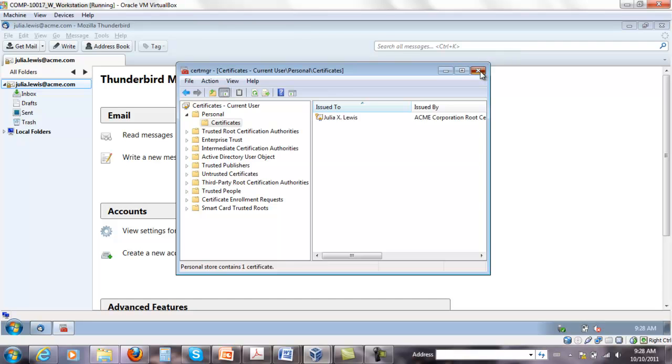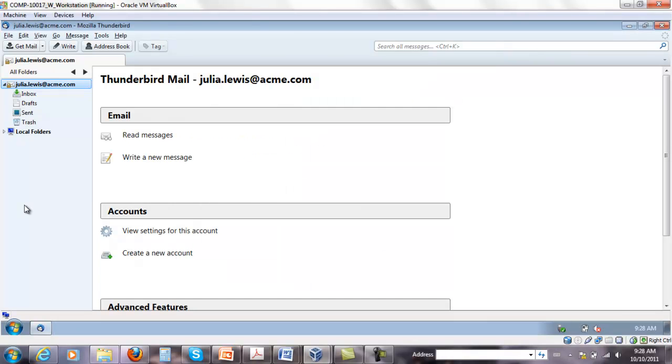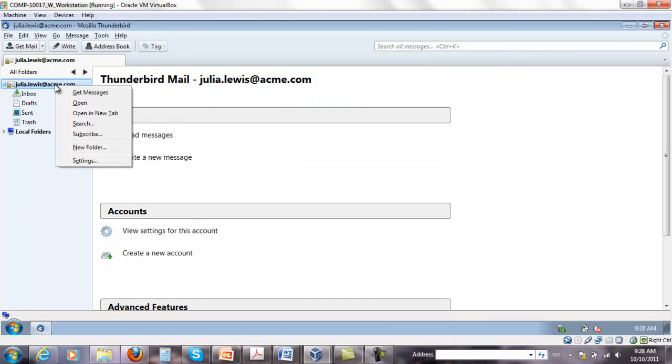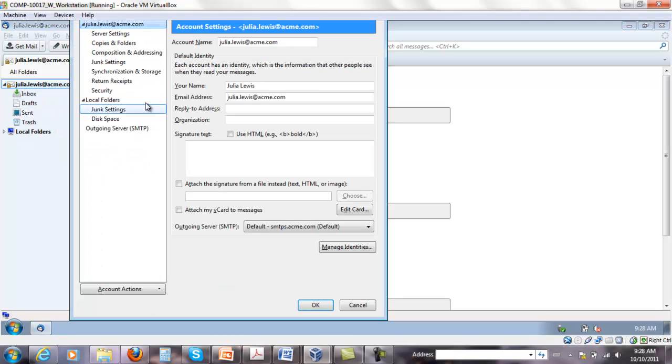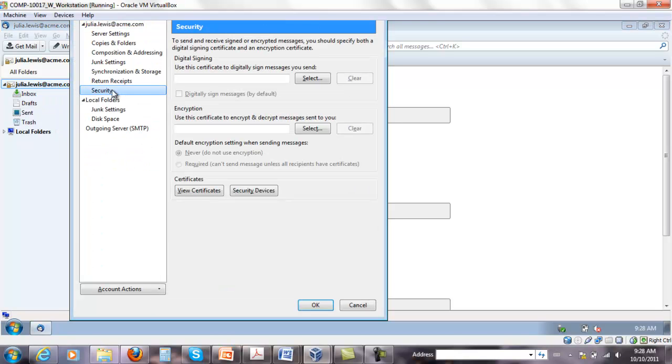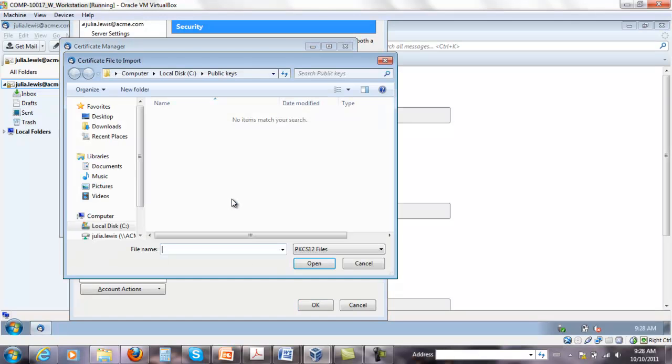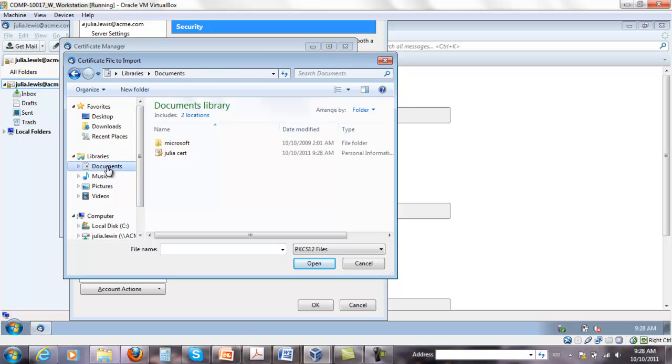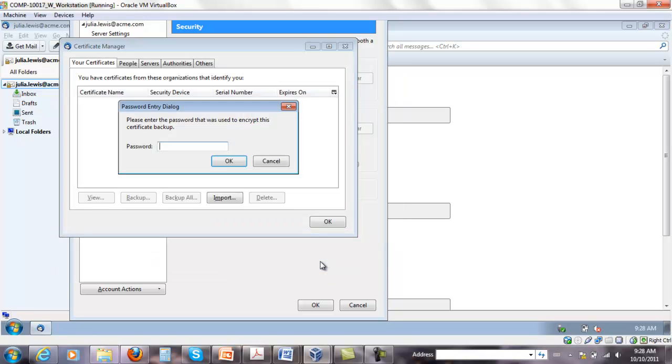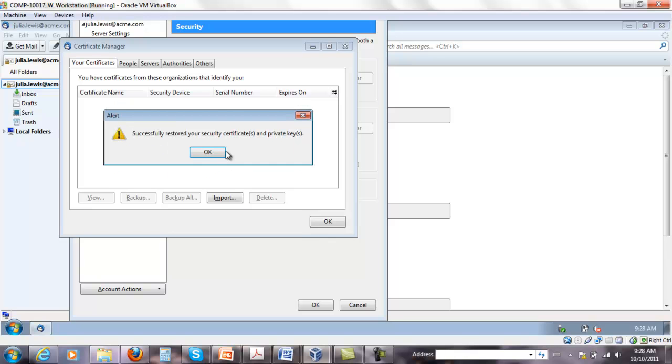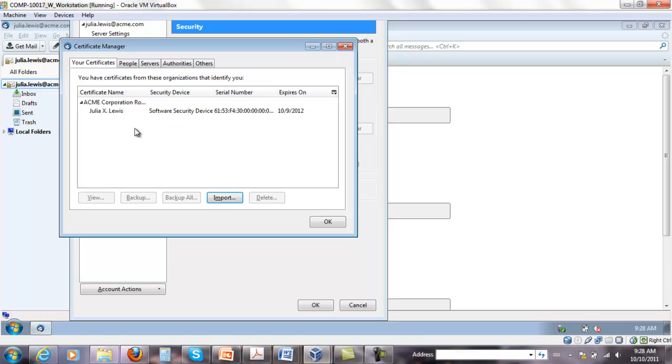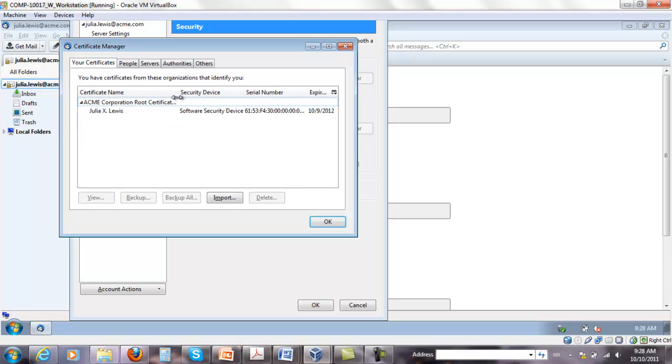Now from Thunderbird I need to right-click Julia Lewis, go to settings, go to security, view the certificates and I need to import that same certificate. I have to go to documents. Pick up Julia Cert. Click open. It's gonna ask me for the password just once. Click OK. And it's gonna say that you successfully recovered the certificate.